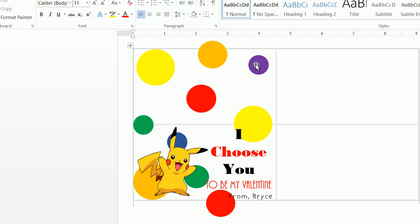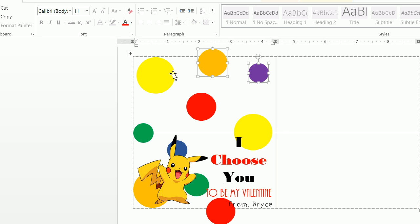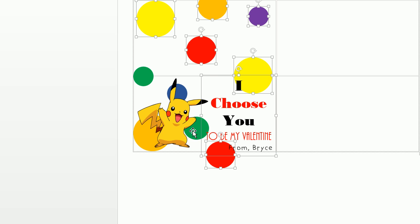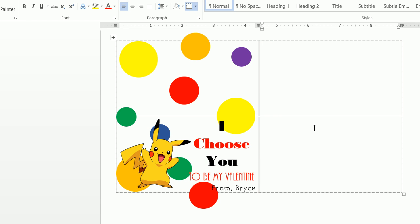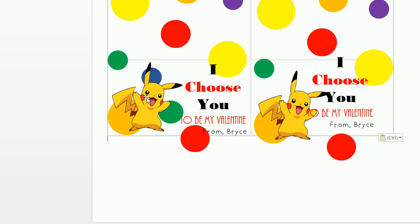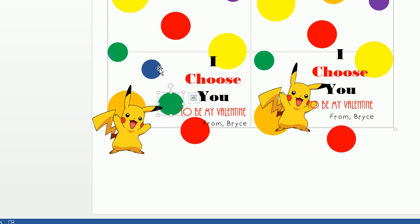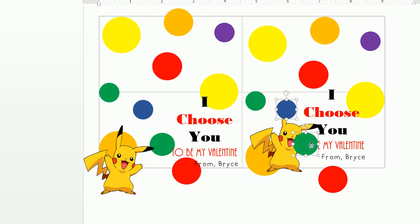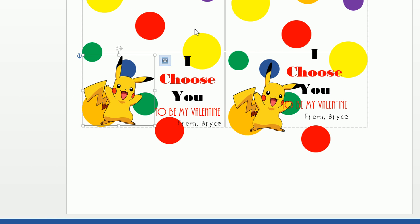Now to copy everything to the second label cell: click on one of the circles, hold down the Shift key and click on each additional object to select them all. Press Ctrl+C to copy, click inside the second cell, and press Ctrl+V to paste. One or two circles may need to be grabbed and moved over individually. Hold Shift, grab those circles, press Ctrl+C, go to the second cell, press Ctrl+V, move them into position, then right-click and do Send to Back. Move Pikachu back up into place.